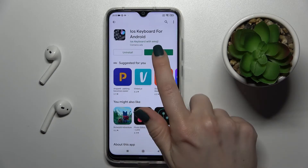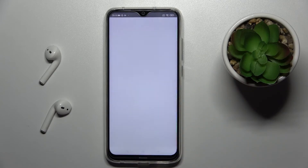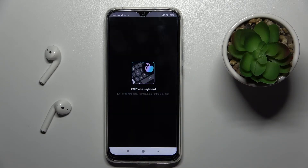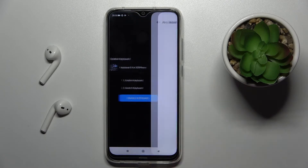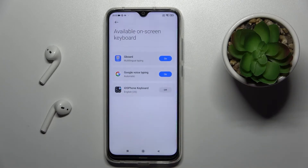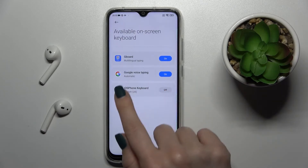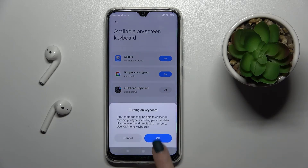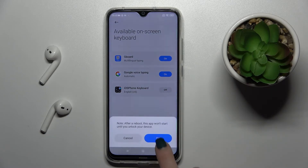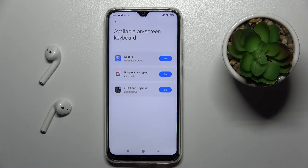Now just open the app and tap to enable the keyboard. Tap once on the switcher, click OK, and then OK again.